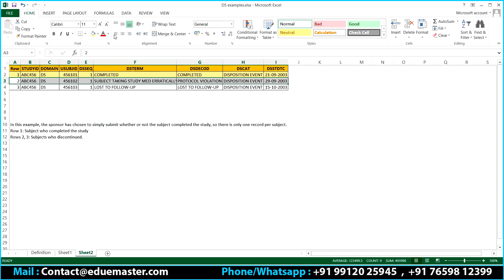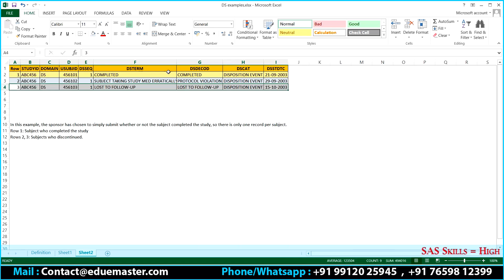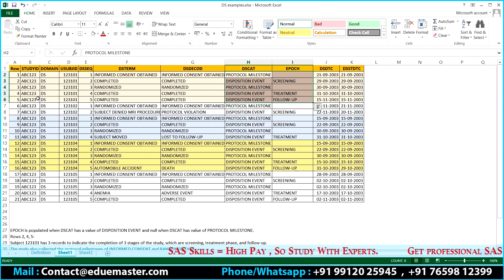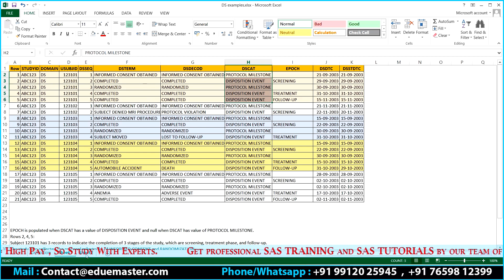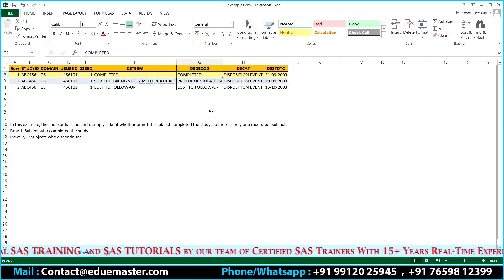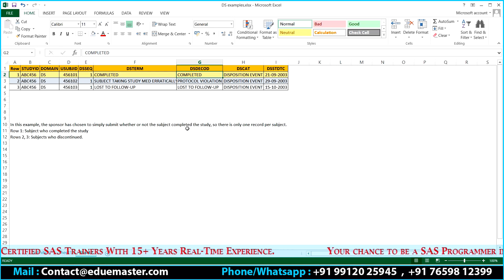For another subject, the sponsor doesn't want to give all phase details — he simply wants to give the final status. One subject simply shows whether the total status is completed or not. The second subject shows a protocol violation where the subject took study medication erotically. The third subject is not part of follow-up so is not completed. It is completely sponsor-related — what events the sponsor wants to submit to the study.